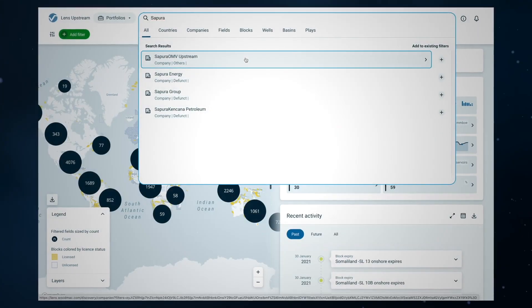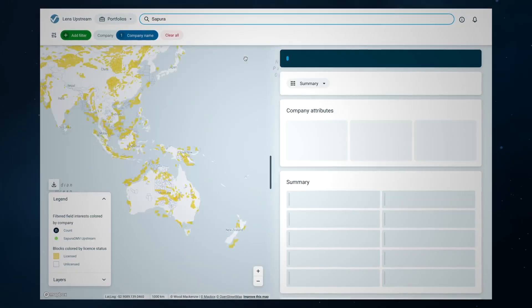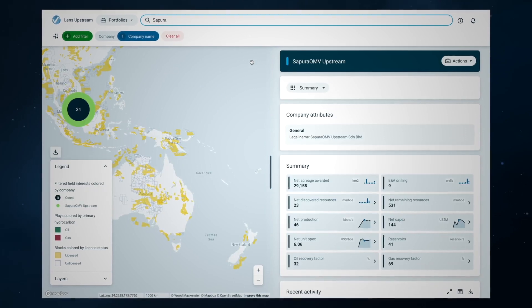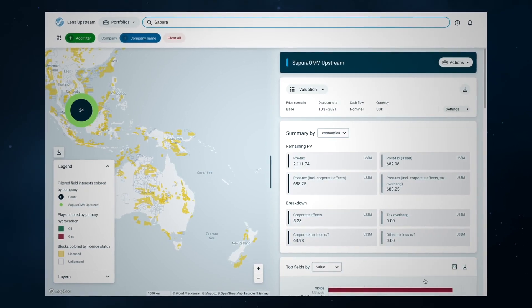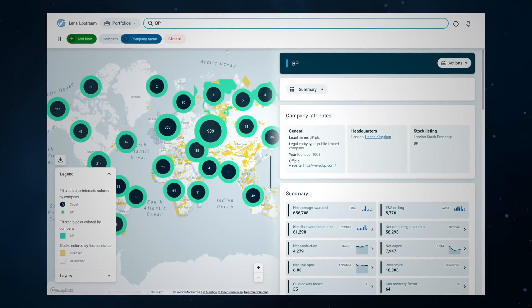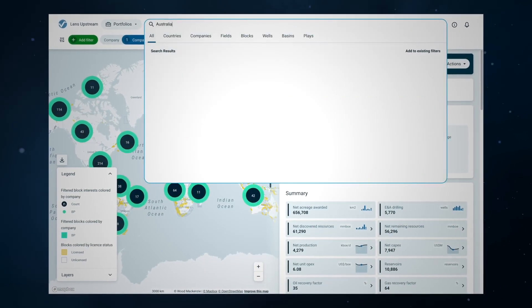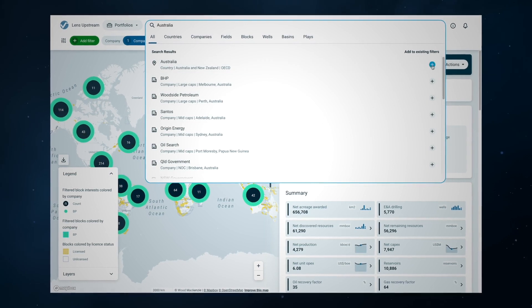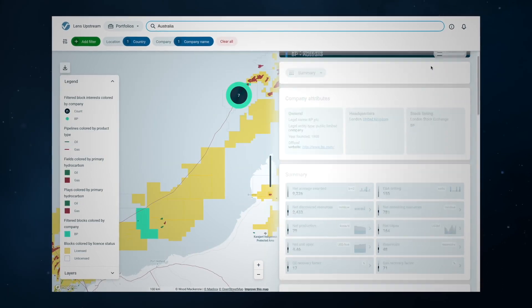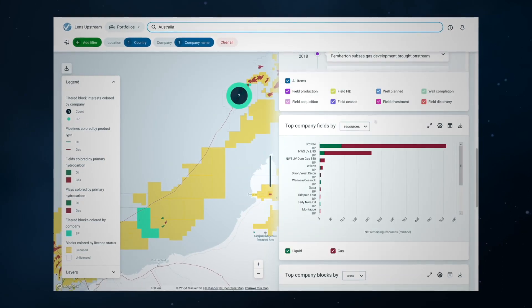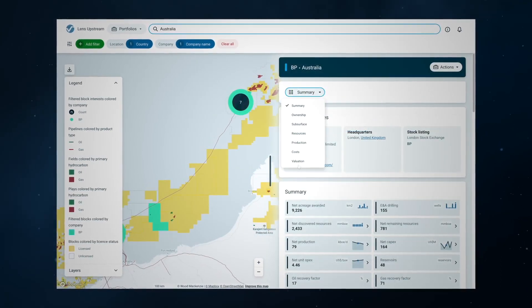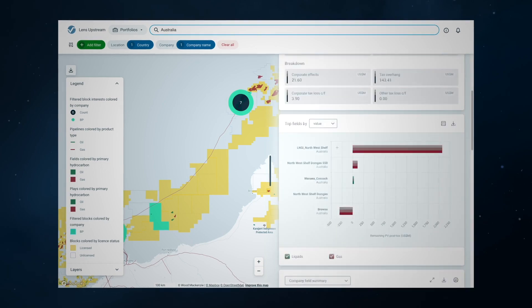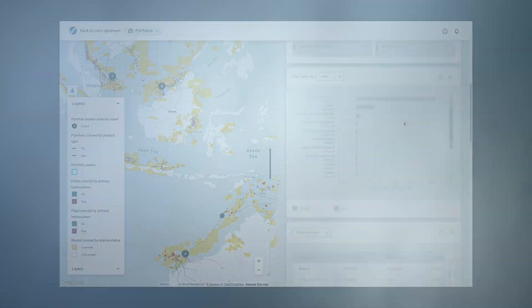Wood Mackenzie's Lens Upstream Optimisation solution transforms how quickly you can assess M&A opportunities. You can now simulate the economic impact of acquisitions and divestments on your portfolio in real time.